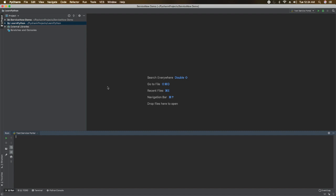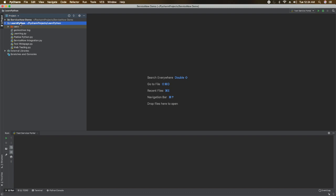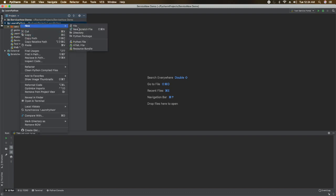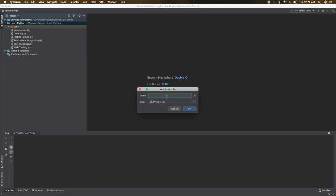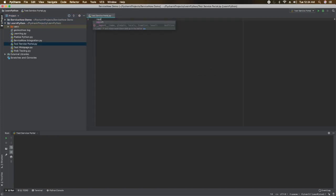Let's take a look. This is the Python IDE where I can write Python scripts and run them. We are going to write a Python script which will call the Selenium WebDriver and do the testing for our service portal — specifically testing the login. To do that, I'll go to my project and create a new Python file. I'll give it a name like 'test_service_portal' and click OK.